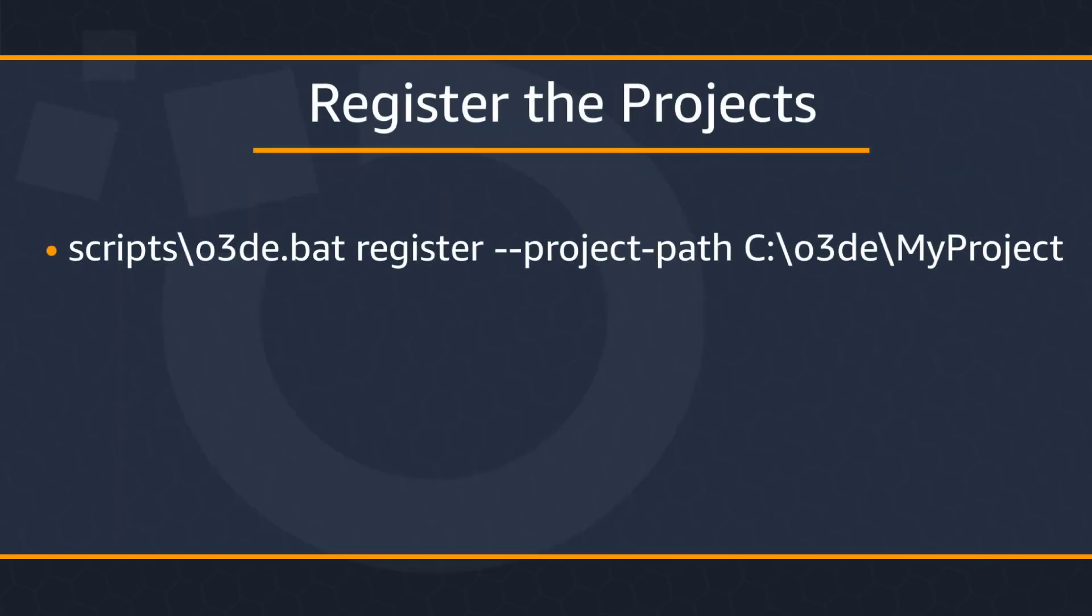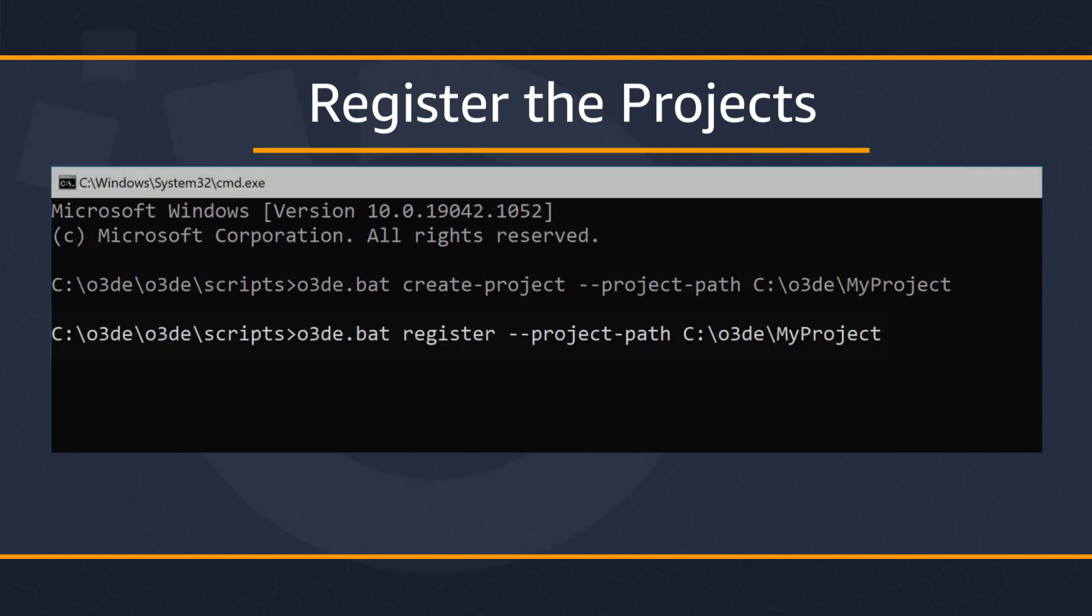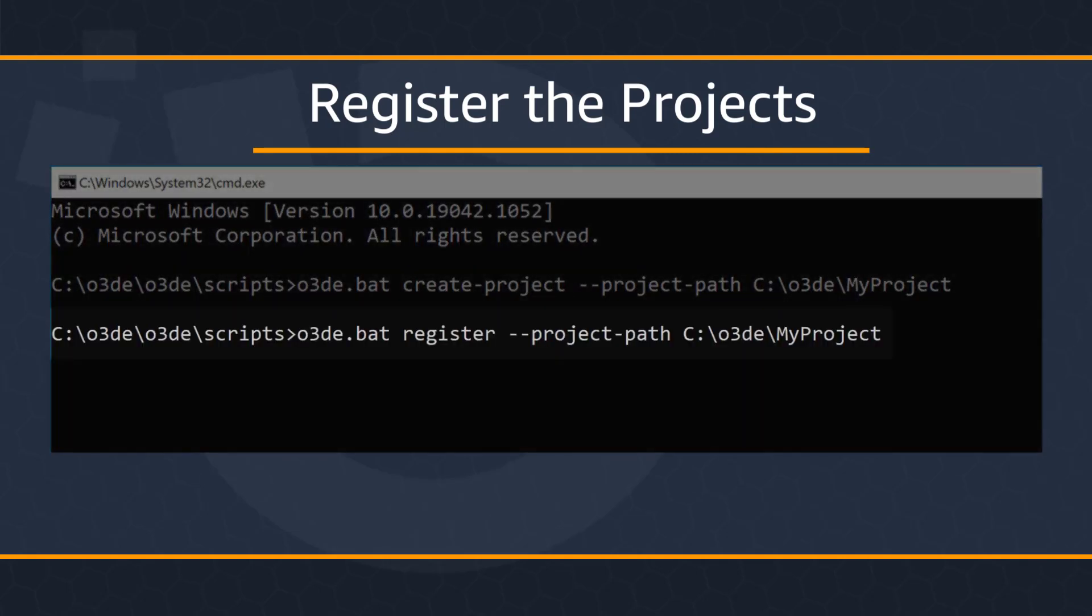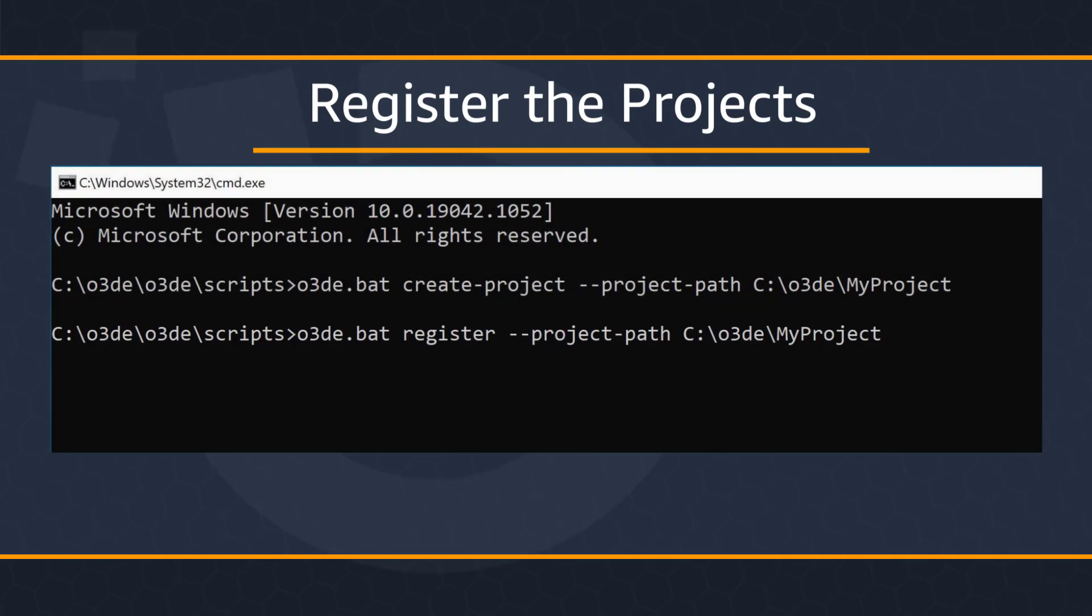In order to configure and build our project, we need to coordinate the engine with our new project. We do this through the registration command, which looks something like this. Now for clarity's sake, and if you're following along, here's the command within command prompt that I ran to register my project.